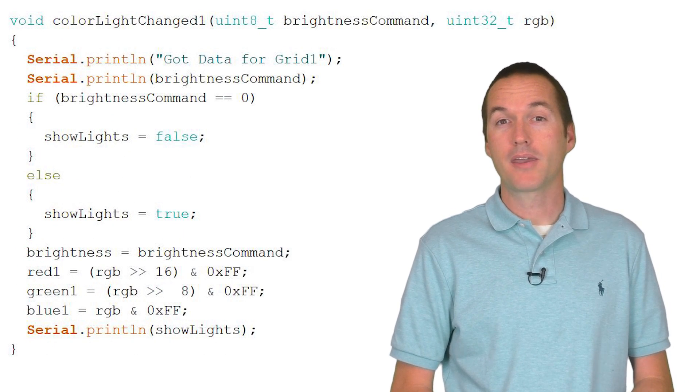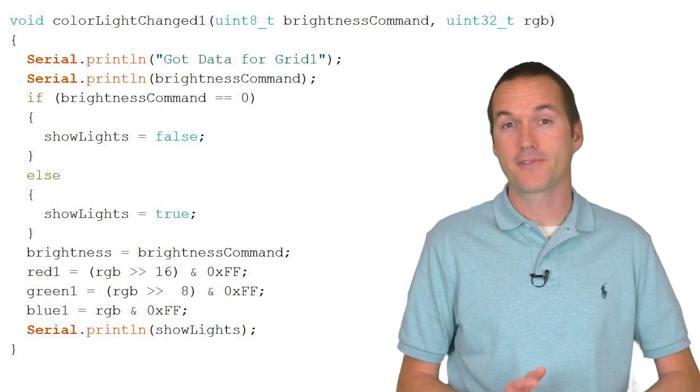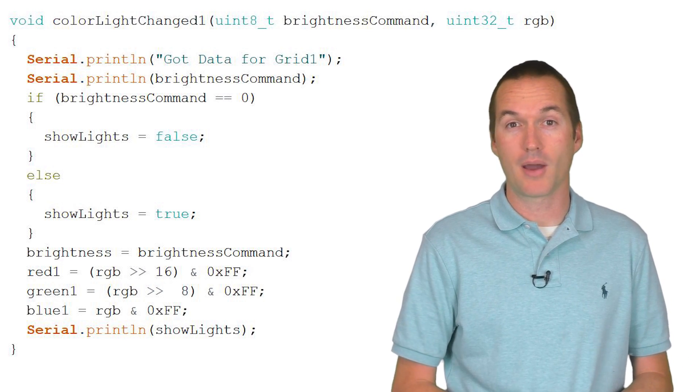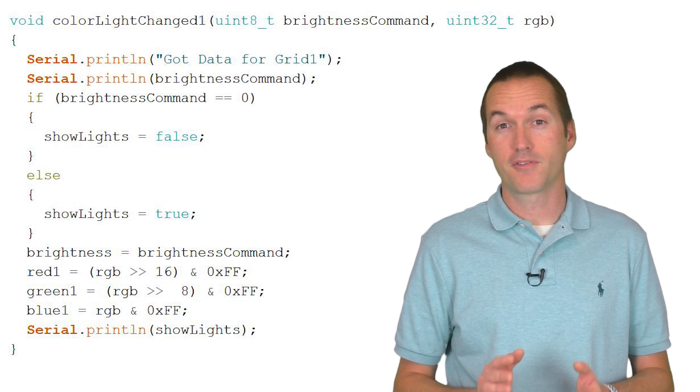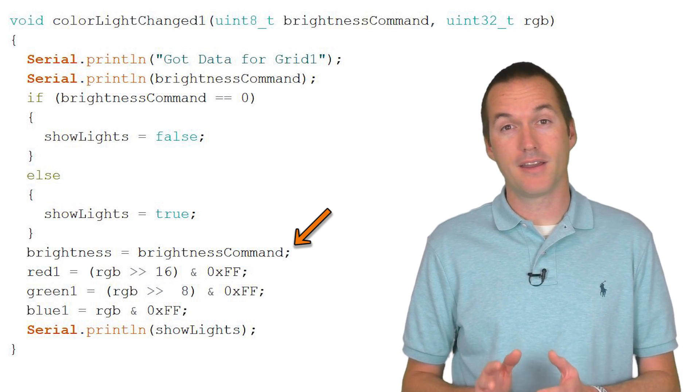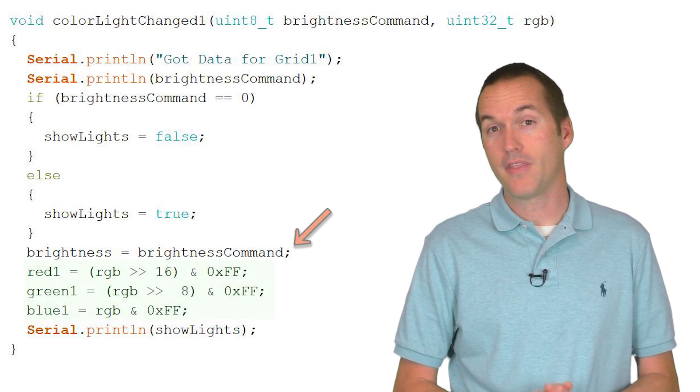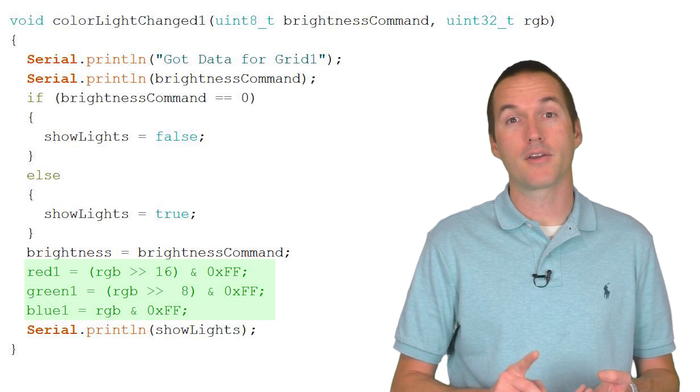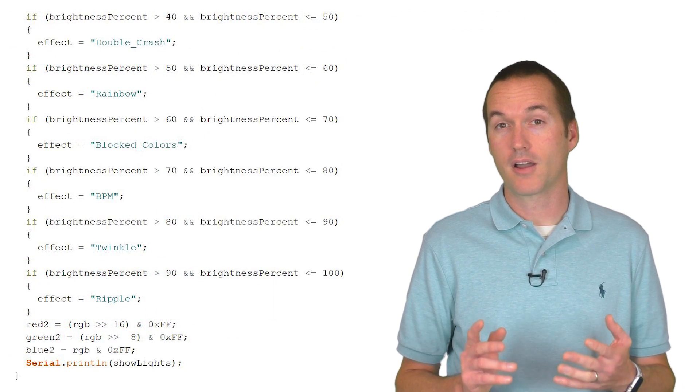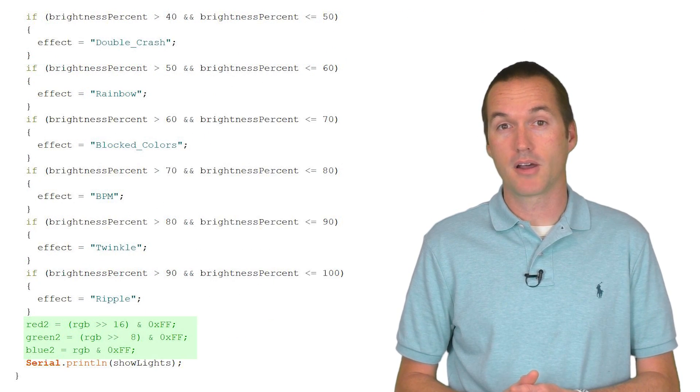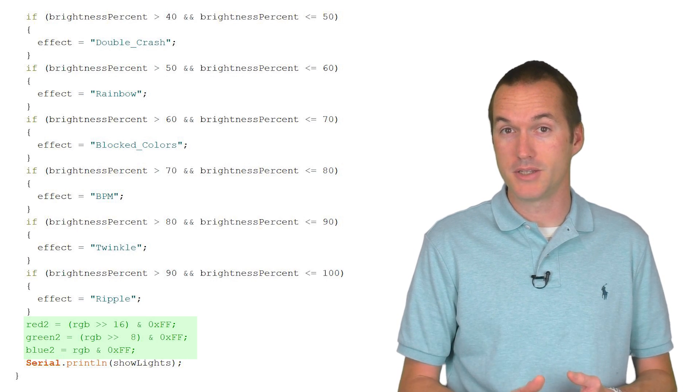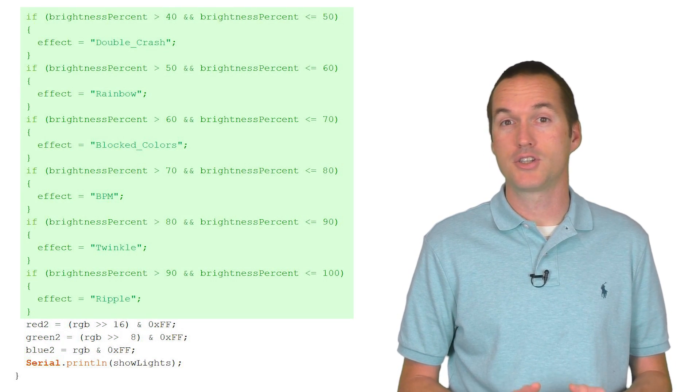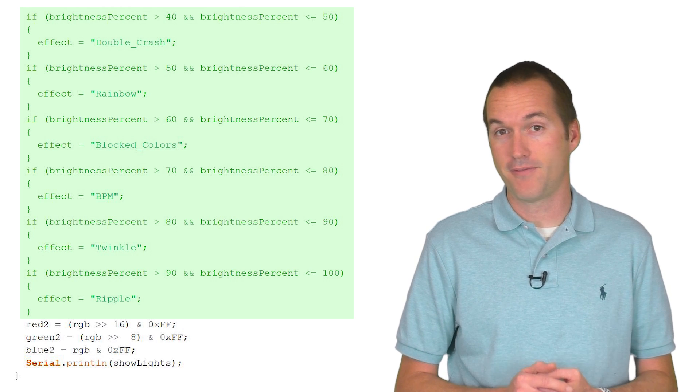In my code I'll modify the different callbacks for each Amazon Echo command to change the property that I want. That means for Smart Clock, the brightness will be assigned to the global brightness variable, and the RGB color information will be saved to red 1, green 1, and blue 1. For Clock Color 2, I'll use the RGB color information for red 2, green 2, and blue 2. And then I'll use the brightness information to assign different values to my effect variable.